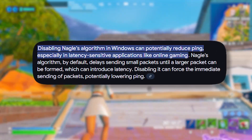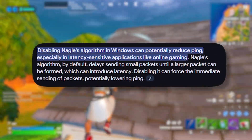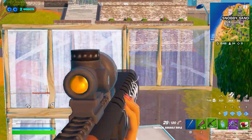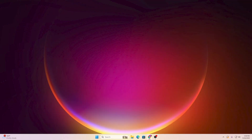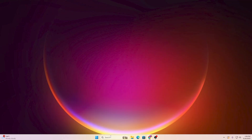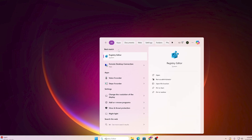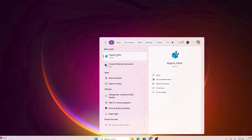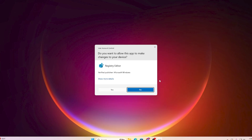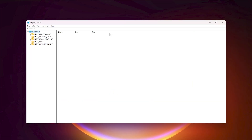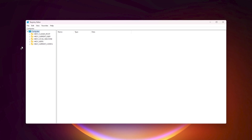The first registry change we are going to apply is disabling the Nagle algorithm, which will reduce our network latency. To do this, go to Windows Search, search for 'registry', and open the Registry Editor. Run it as administrator and hit Yes.